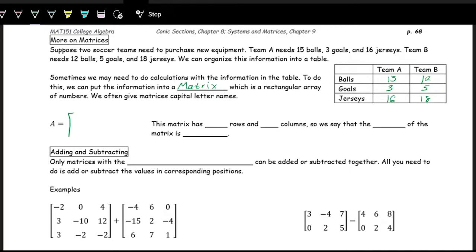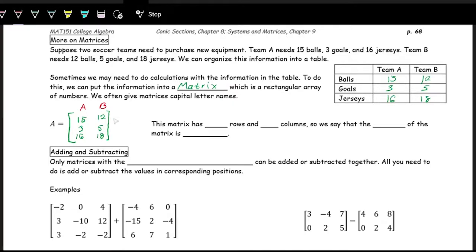We'll call this matrix A — that's often how we name matrices, with capital letters. The first column represents team A: 15 balls, 3 goals, and 16 jerseys. The second column represents team B: 12 balls, 5 goals, and 18 jerseys. The columns represent the teams and the rows represent the items they need. Going across is a row, and going top to bottom is a column.